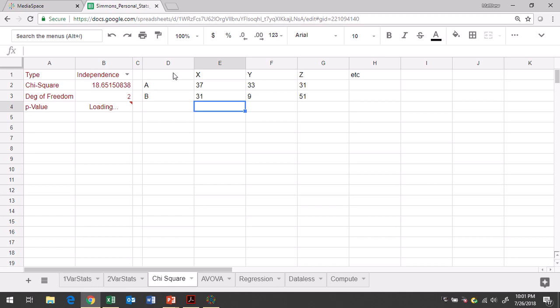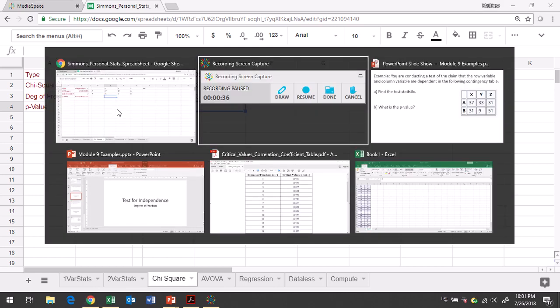So we have our test statistic, chi-squared. It's about 18.652. We'll go ahead and go to three decimal places. And then we have our p-value, which is to four decimal places 0.0001. So those are the two pieces of information they asked us for.